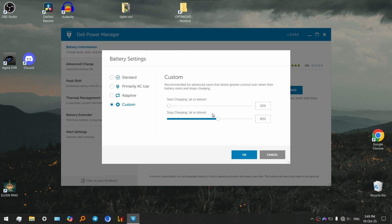Charging to 80%, the second slider, so that your laptop stops charging when it reaches 80% charge.